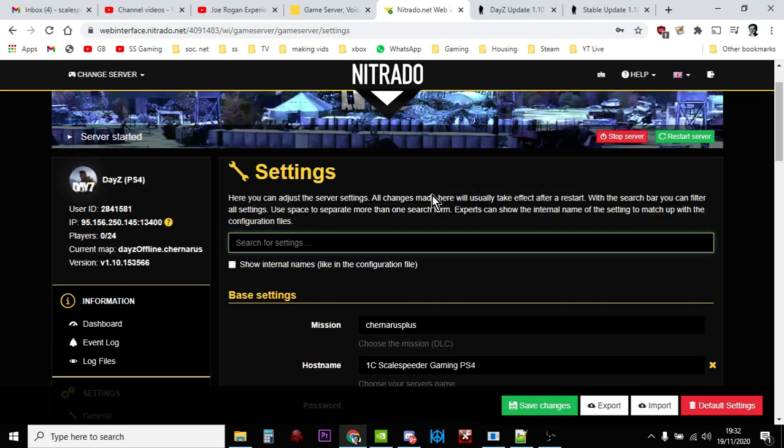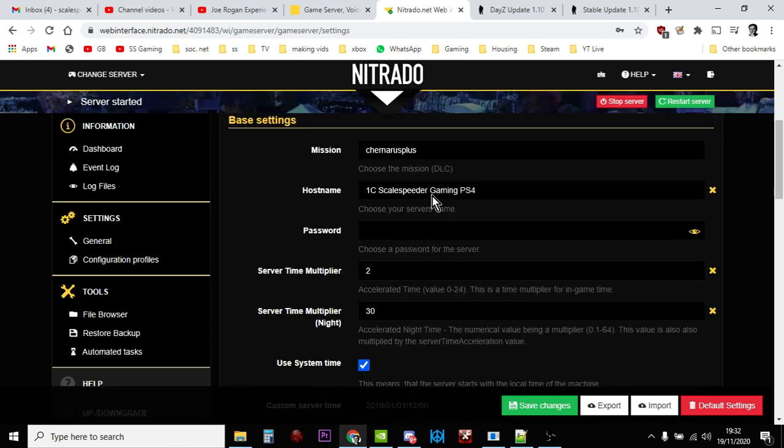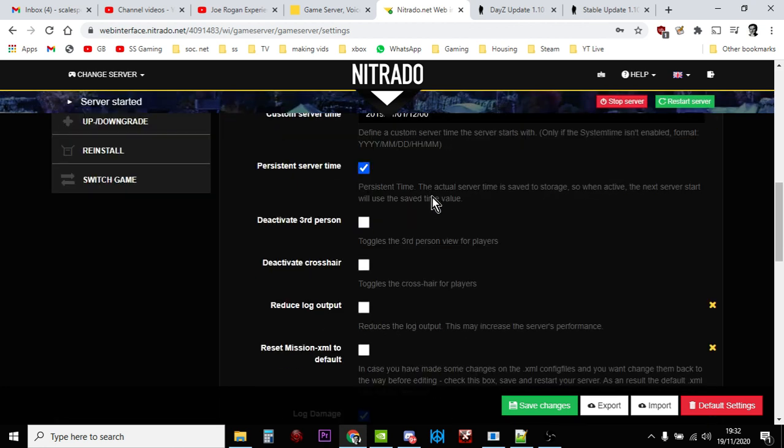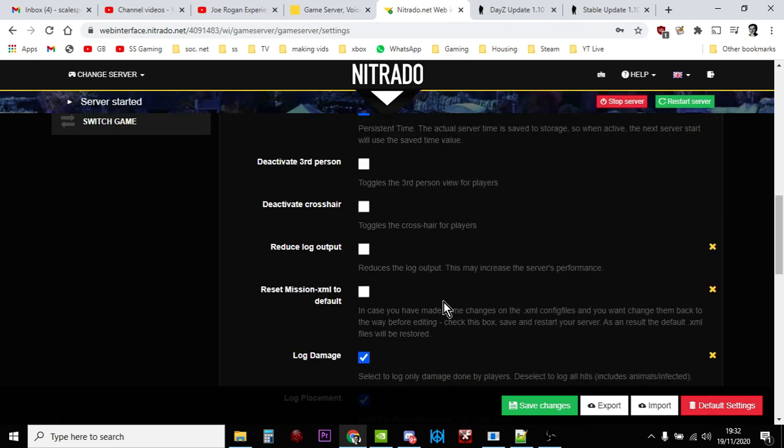And you want to scroll down to this one: reset mission XML to defaults.